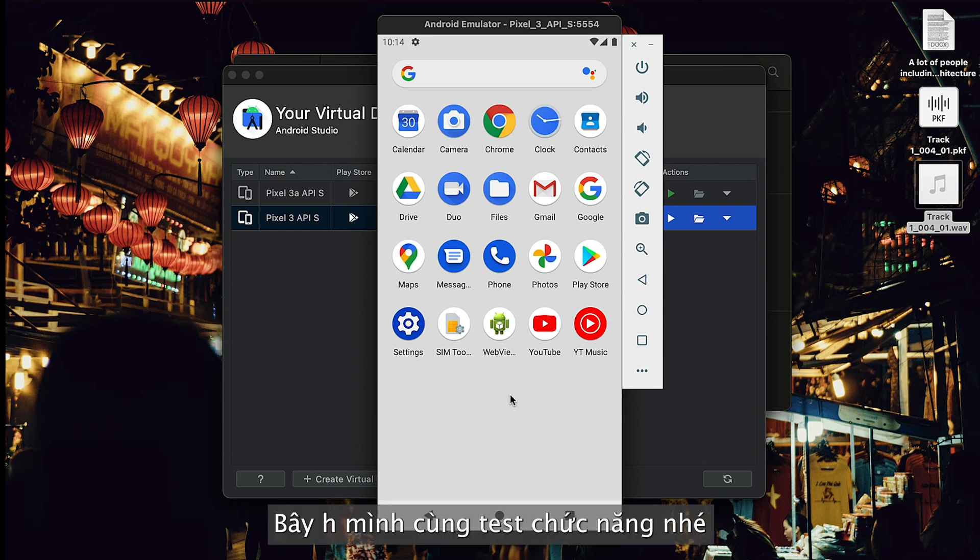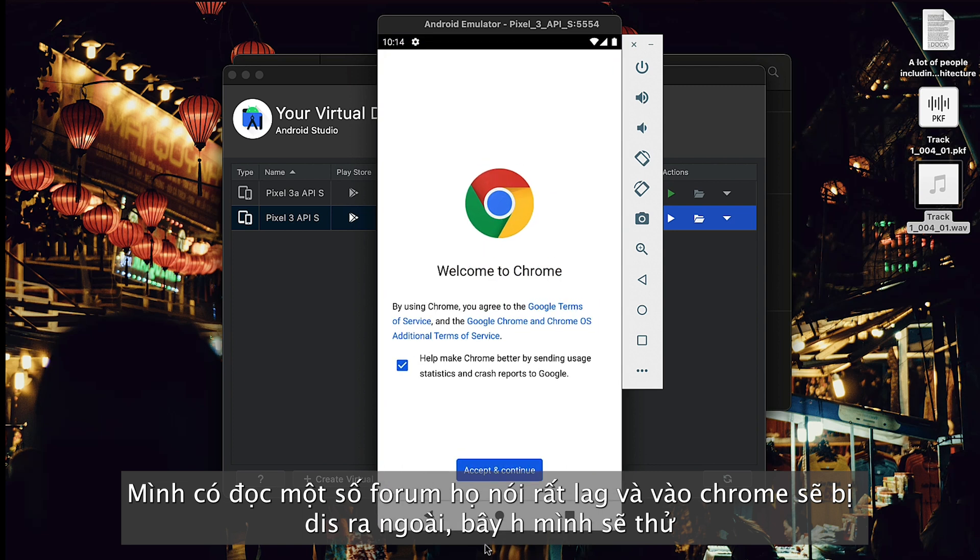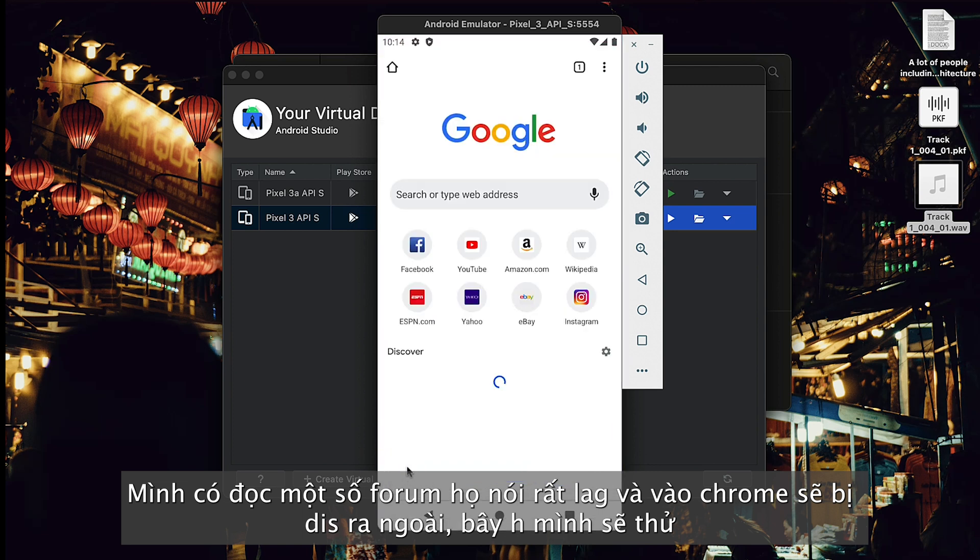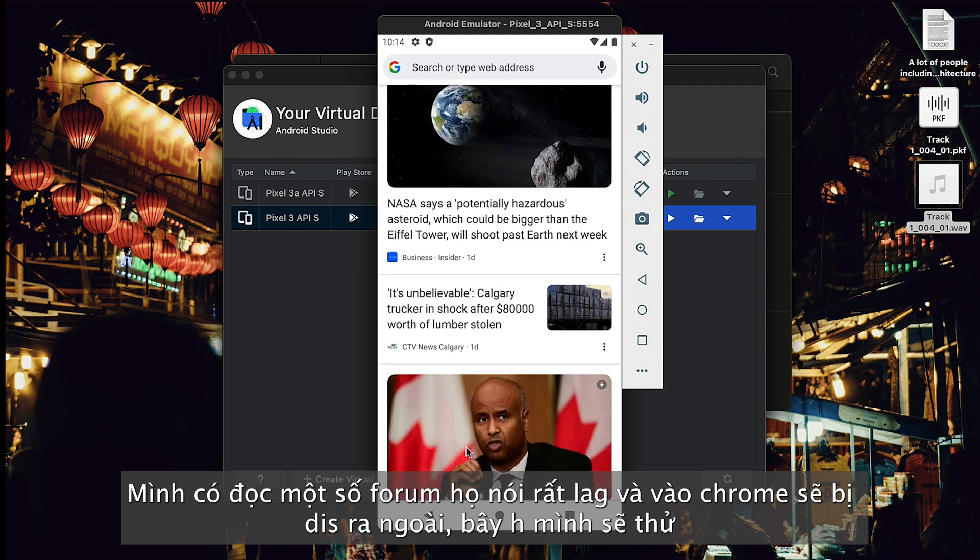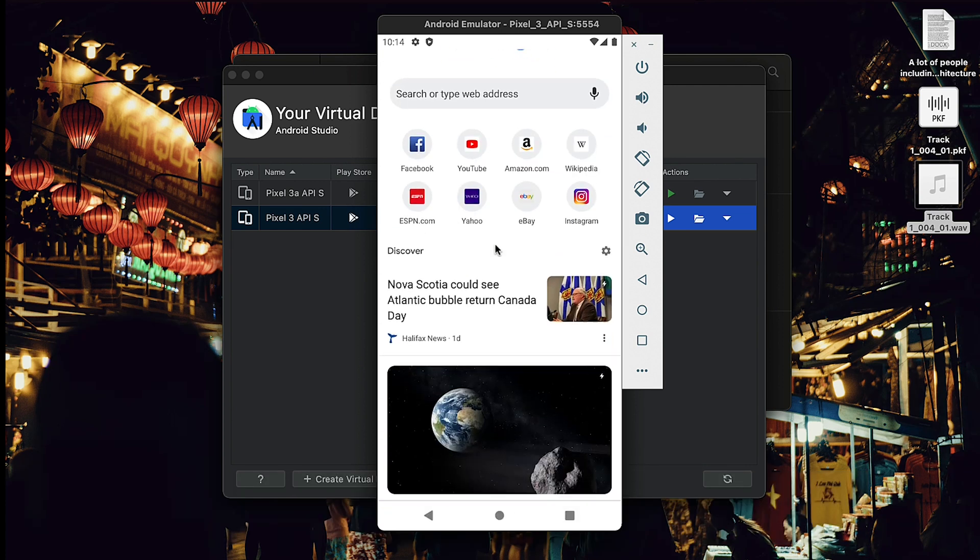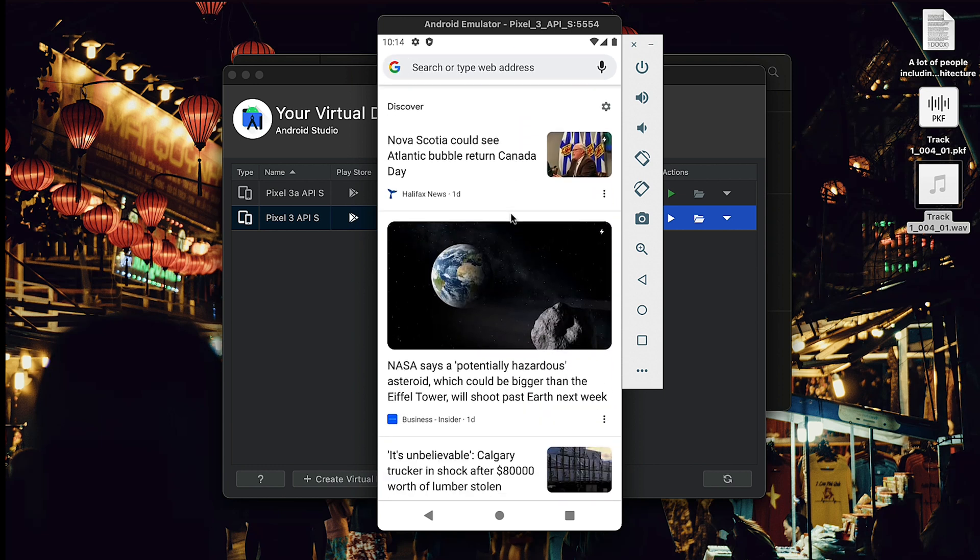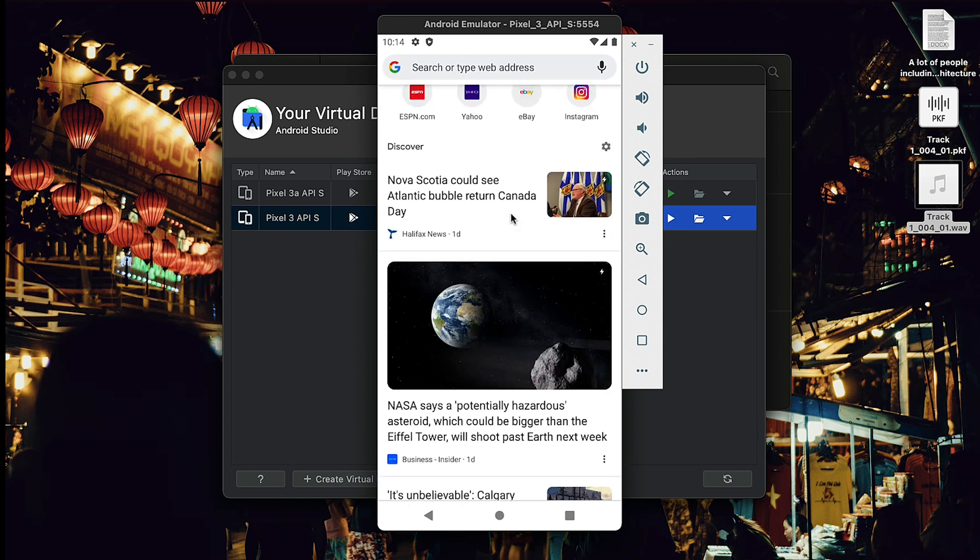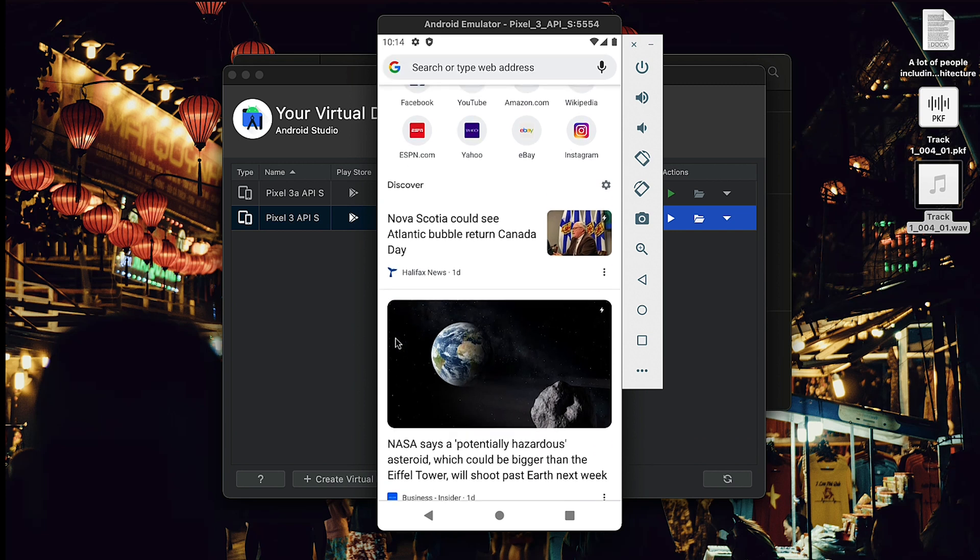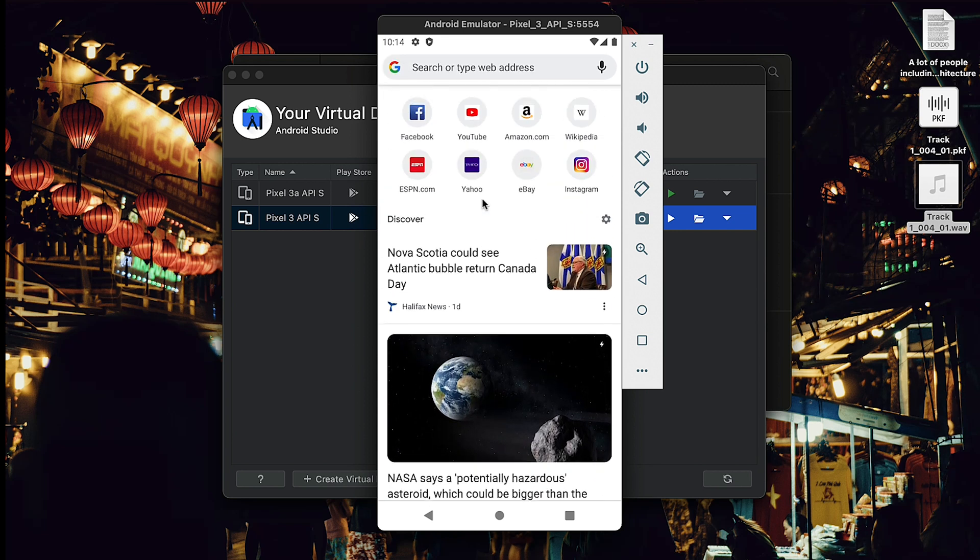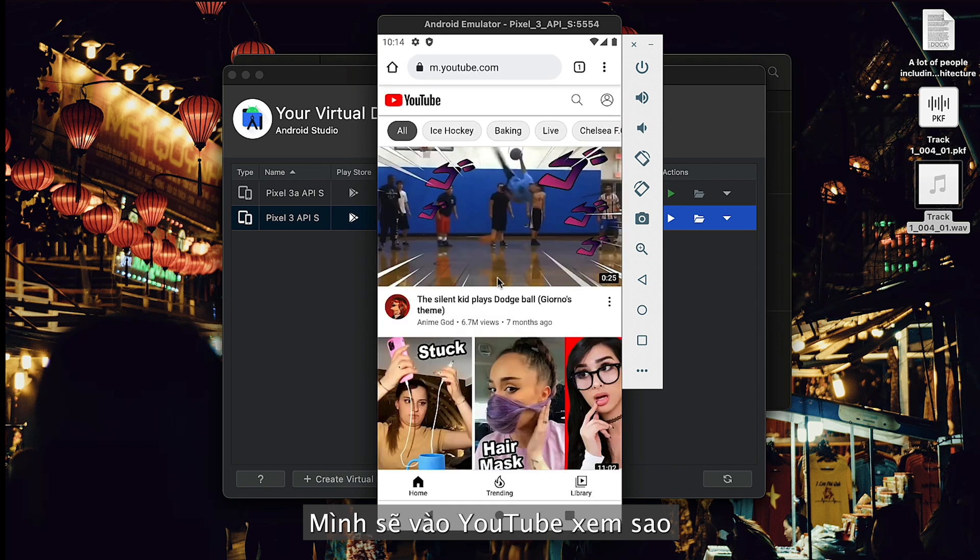I read some forums and they said every time they use this virtual device and go to Chrome, they got crashes. So today I'm going to try and see if that will happen and test its performance. I'll open Chrome, and I will use Chrome to open YouTube and read news or something. Let's try YouTube first.